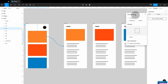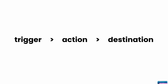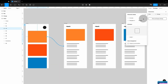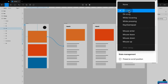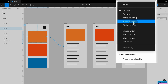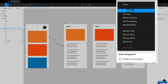Figma will automatically open the interaction details panel, where you can further customize your interaction. An interaction is always made up of a trigger, an action, and a destination. 'On click' is our trigger, 'navigate to' is the action, and the destination is our frame called orange. I can alter trigger, action, and destination by clicking on them — I could swap the trigger from click to drag, hovering, mouse enter, and so on. If we want to change screens, it's usually going to be on click.